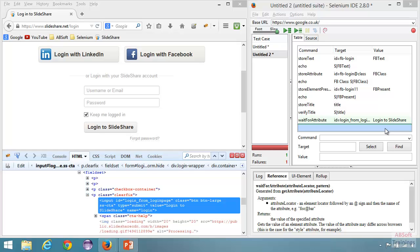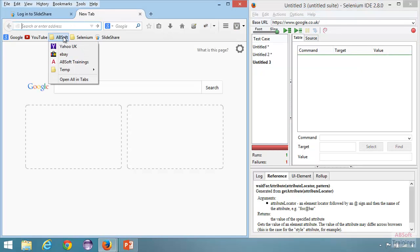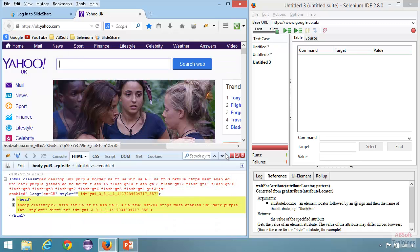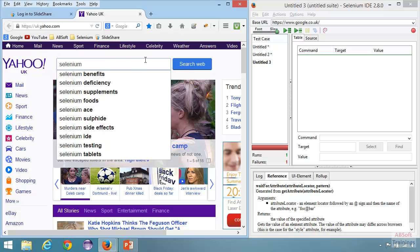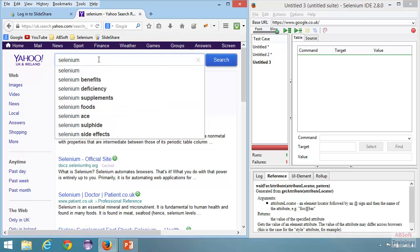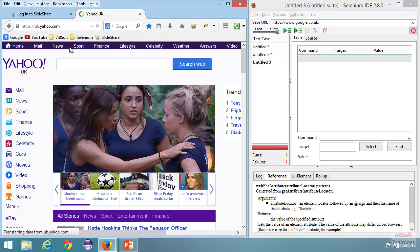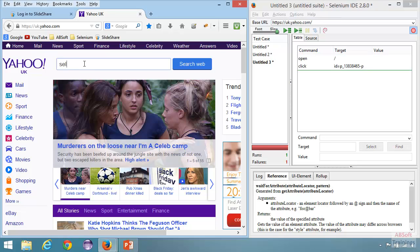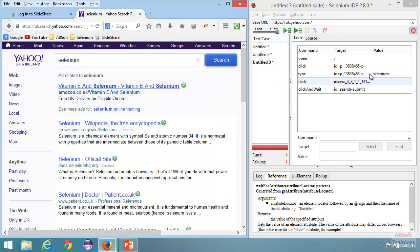Let's see assert and verify commands in action. I'm creating a new test case. Let's go back to our Yahoo UK search. I'm going to the Yahoo page, then I want to search for the Selenium keyword. I'm now in recording mode — let's go to the Yahoo UK site, enter 'Selenium', then click on the search button. Now let's stop the recording.